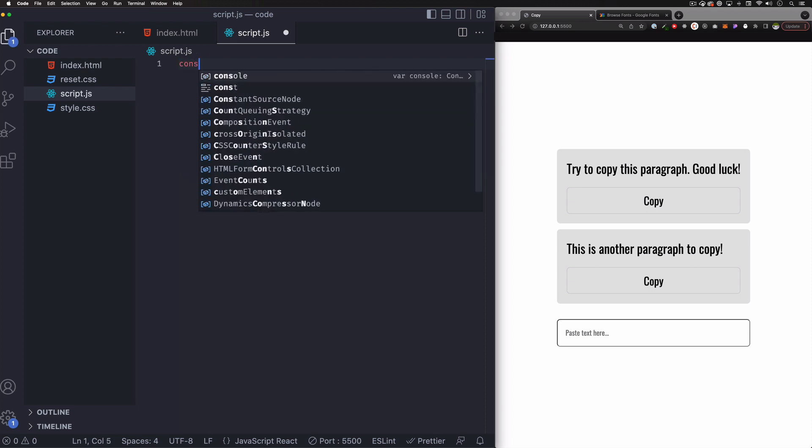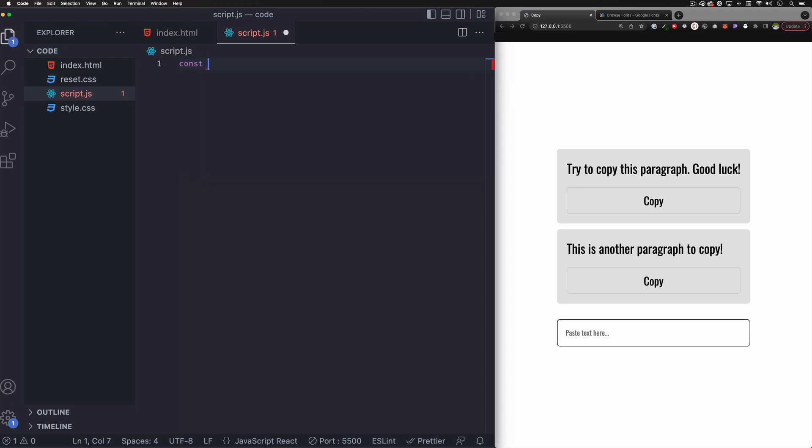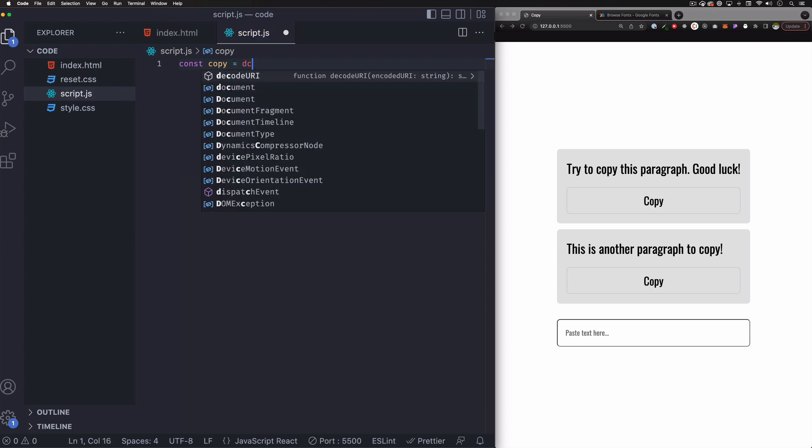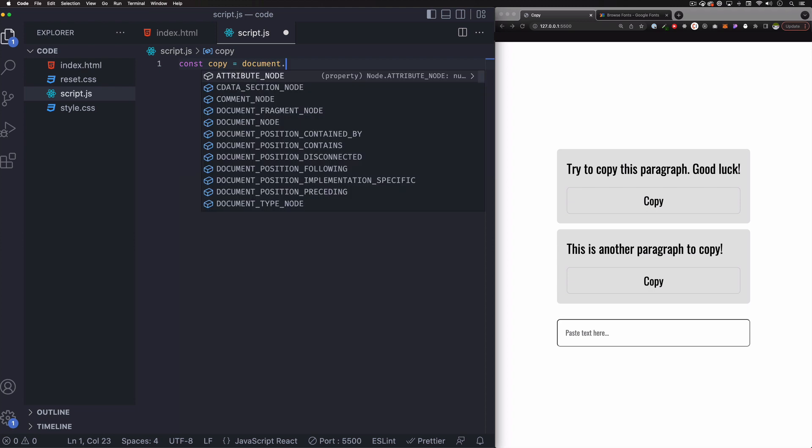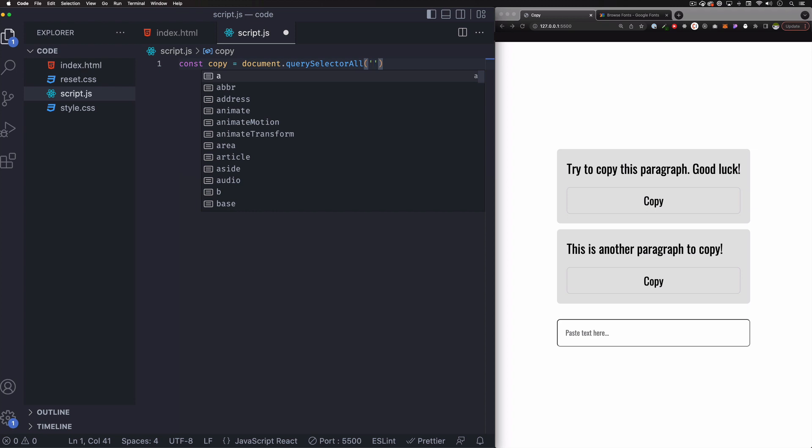I'm going to create a variable. So const, you can call it whatever you want. I'm going to call it copy equals to document dot query selector. And this one is going to be query selector all because it's multiple elements. If it's not multiple then you can use query selector.